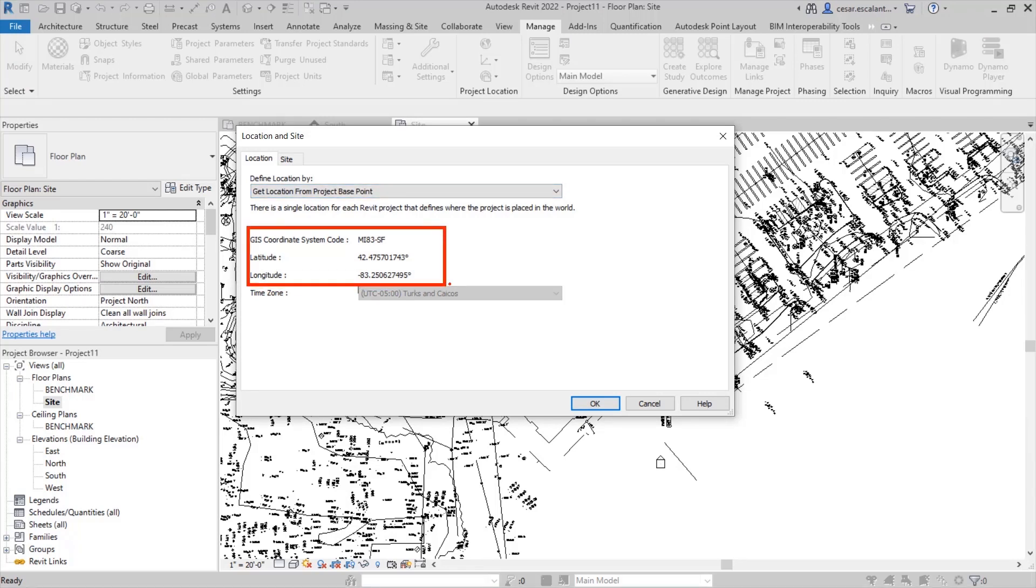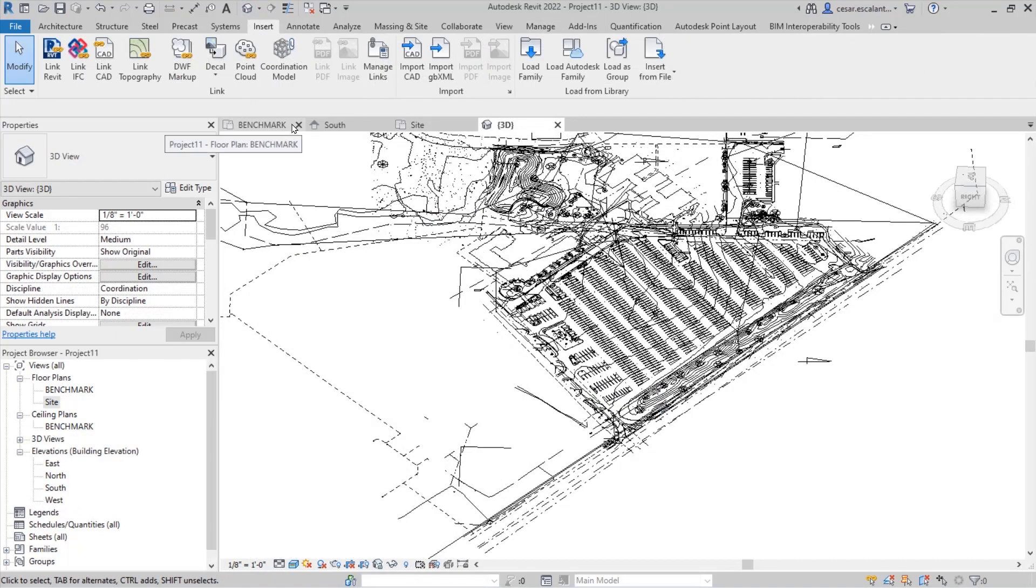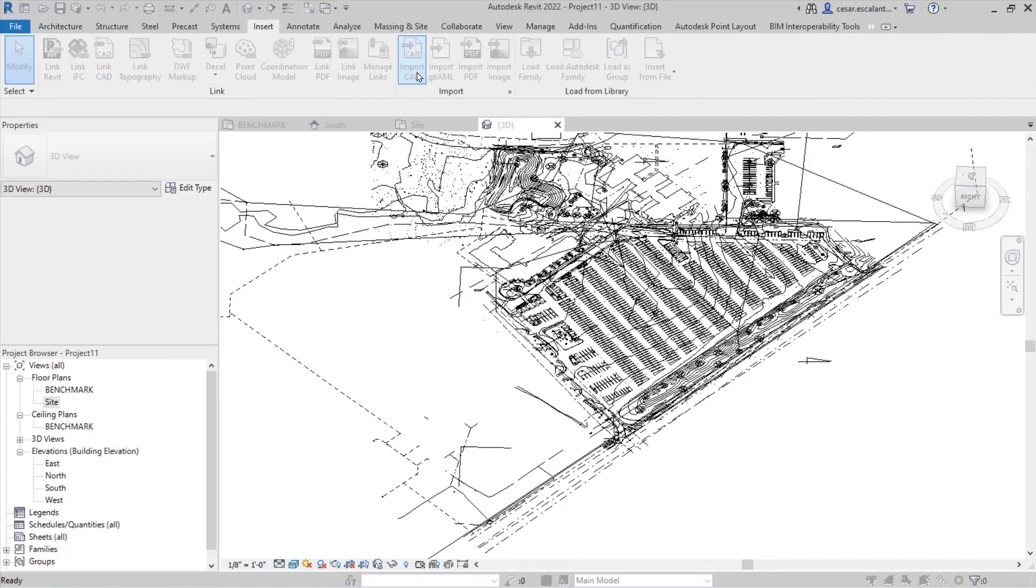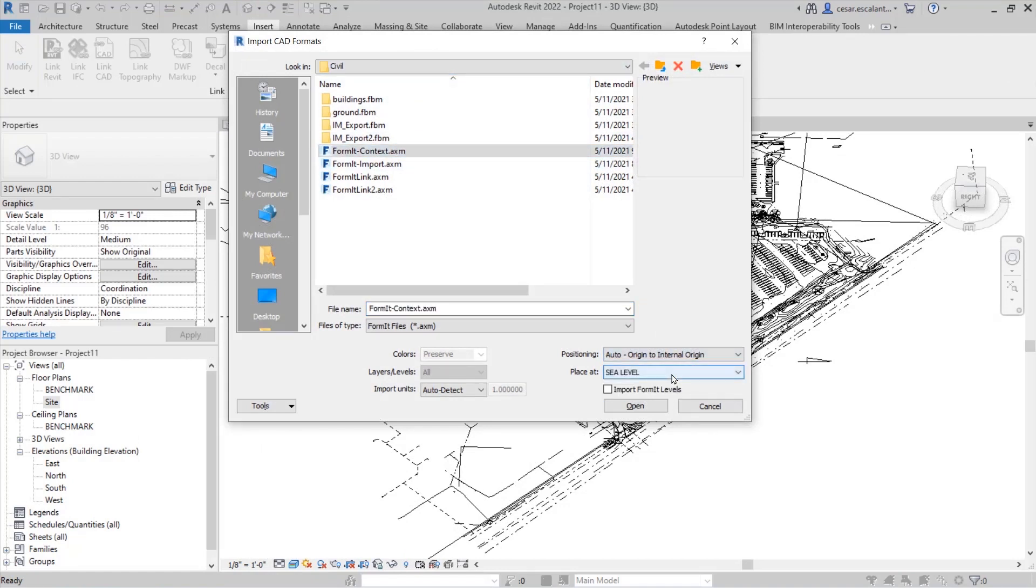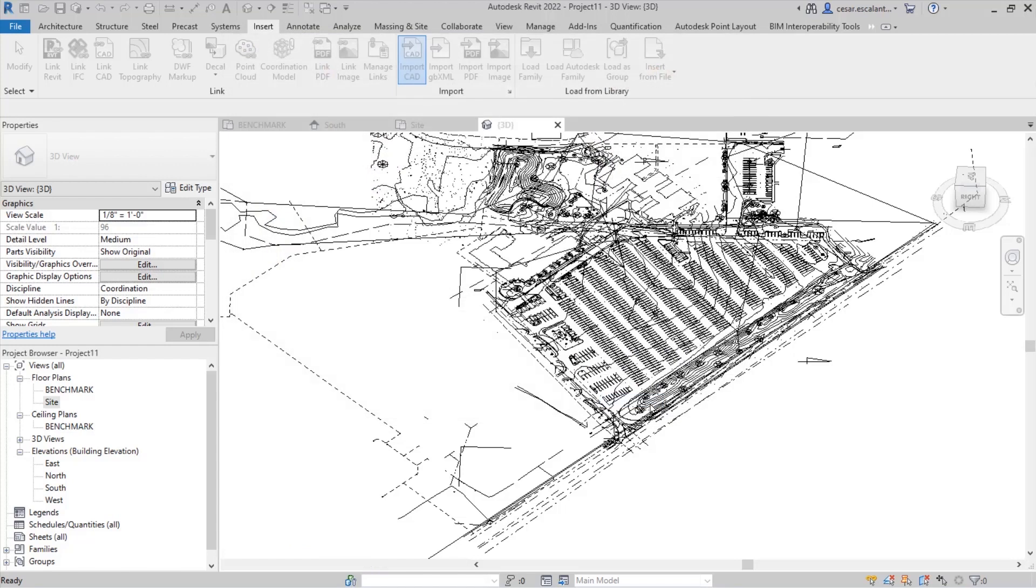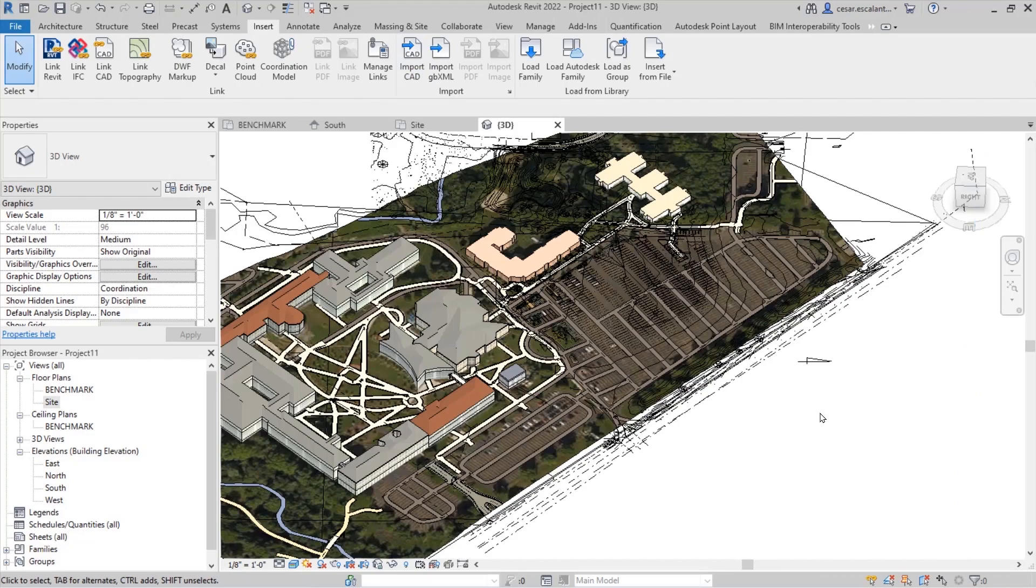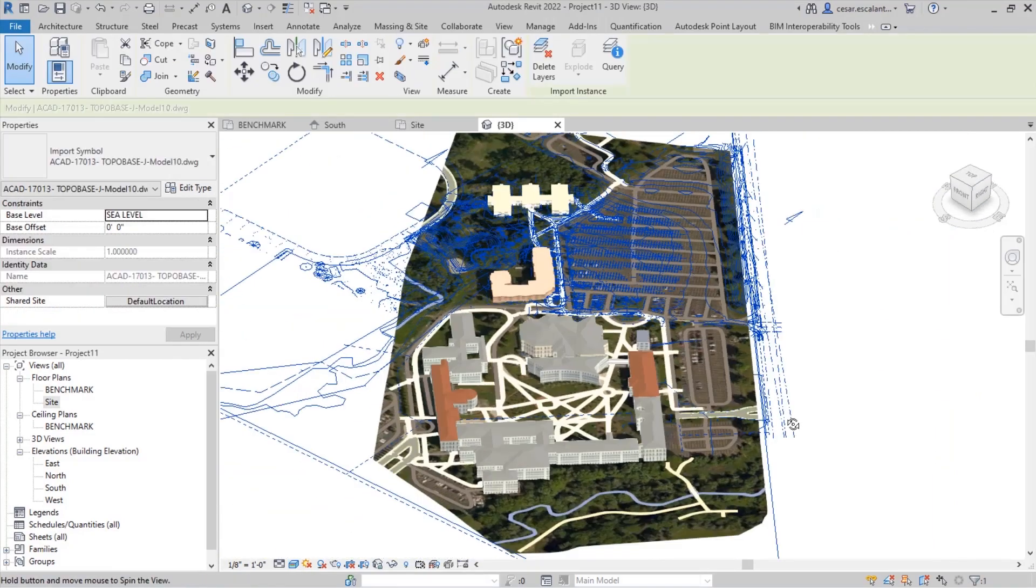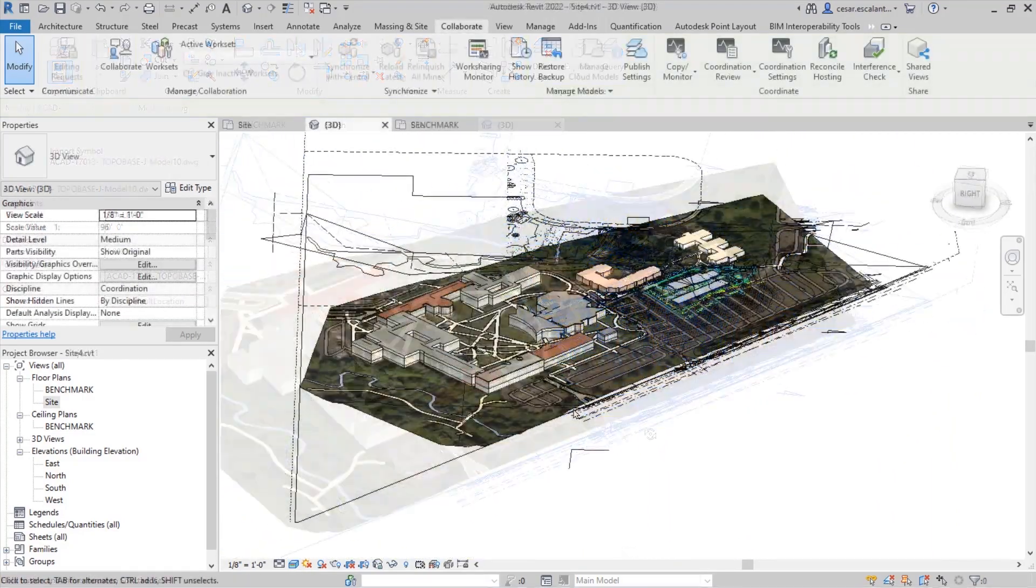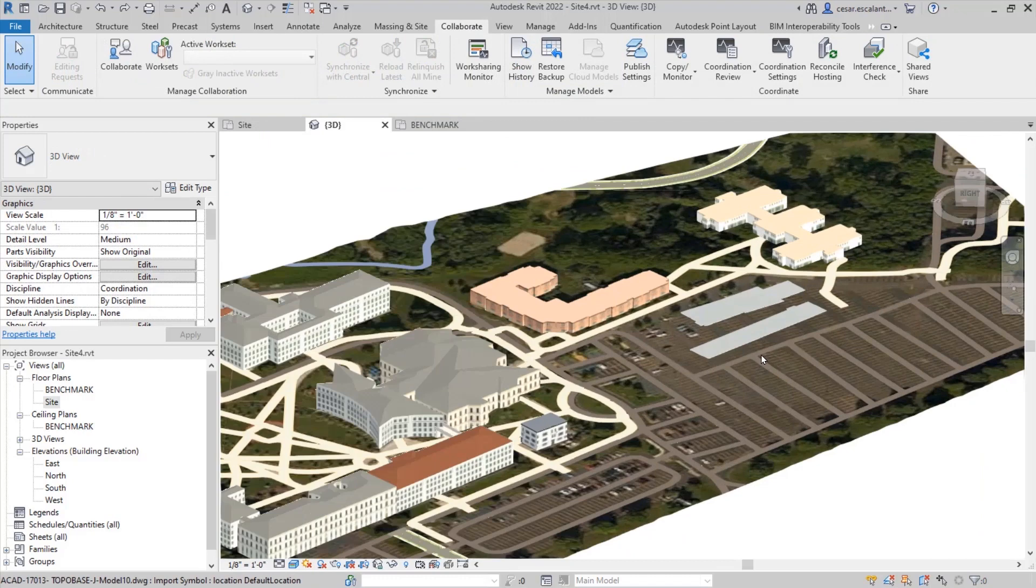And because it matches the definition from Civil 3D, I'm able to link the survey, link the FBX file, link the AutoCAD landscape using exactly the same GIS coordinate system associated with the same monument.